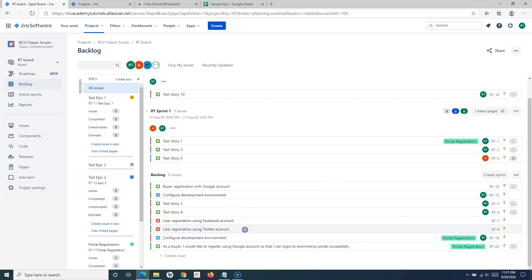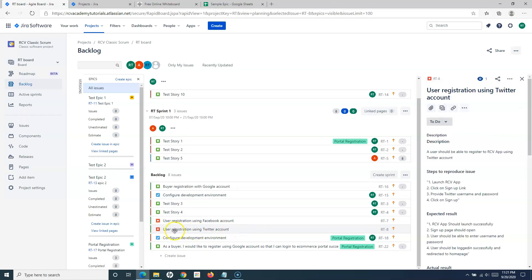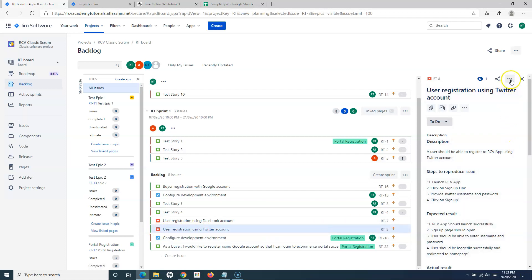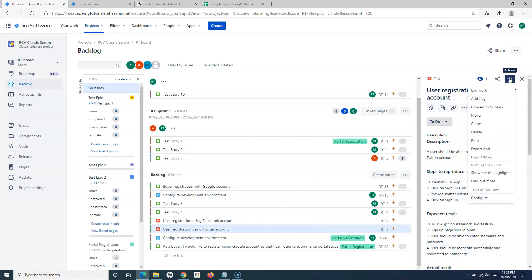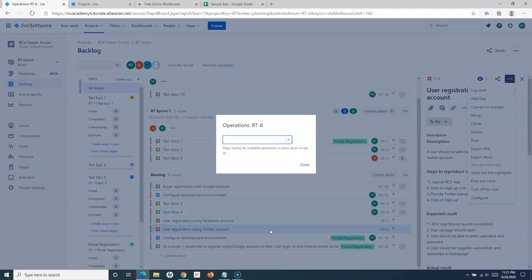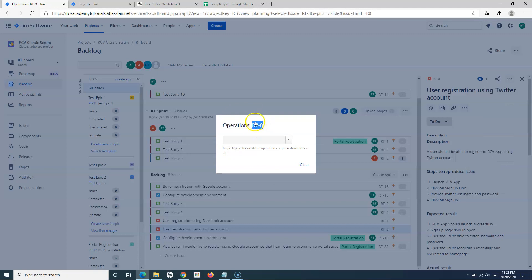Deleting a user story or any other bug is also similar. If I want to delete this bug — 'User Registration using Twitter Account' — I can simply click on the three ellipses and click on delete. Another option is a shortcut: you can simply highlight the issue and press the dot key on your keyboard. This will open up an operations window and it will show you which issue will be worked upon — RT8 has been selected.